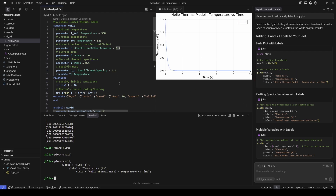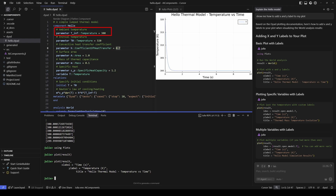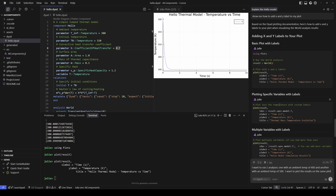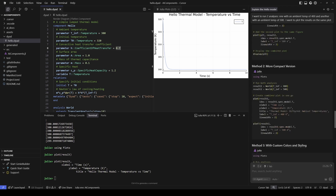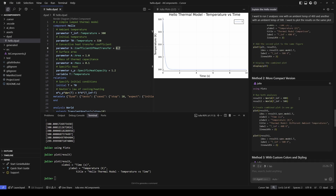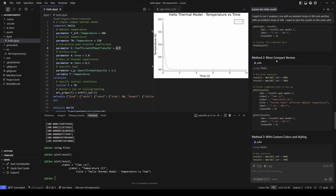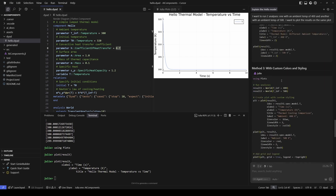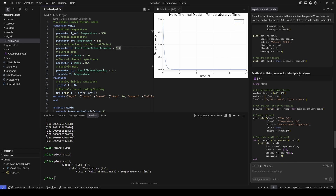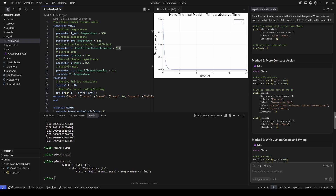Now let's say I want to run this analysis with different values for ambient temperature and plot those results on the same plot. I'm going to ask the agent how I can run two analyses — one with an ambient temperature of 400 and another with an ambient temperature of five — and plot these results on the same plot. It's giving me a few different options: running analyses separately and combining plots, a more compact version, and another with custom coloring and styling. It even gives me a method using arrays for multiple analyses. I'll go with the compact version.